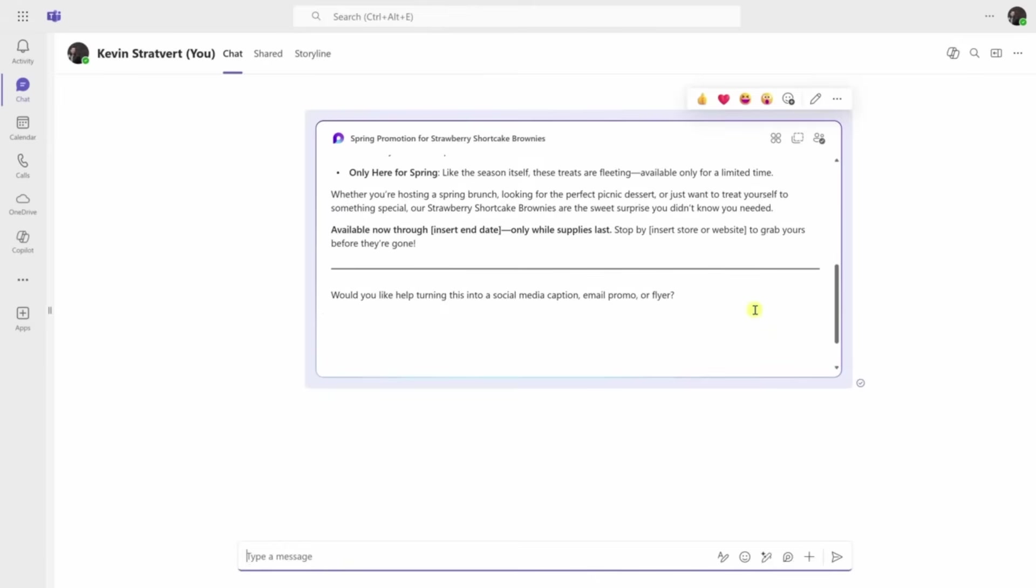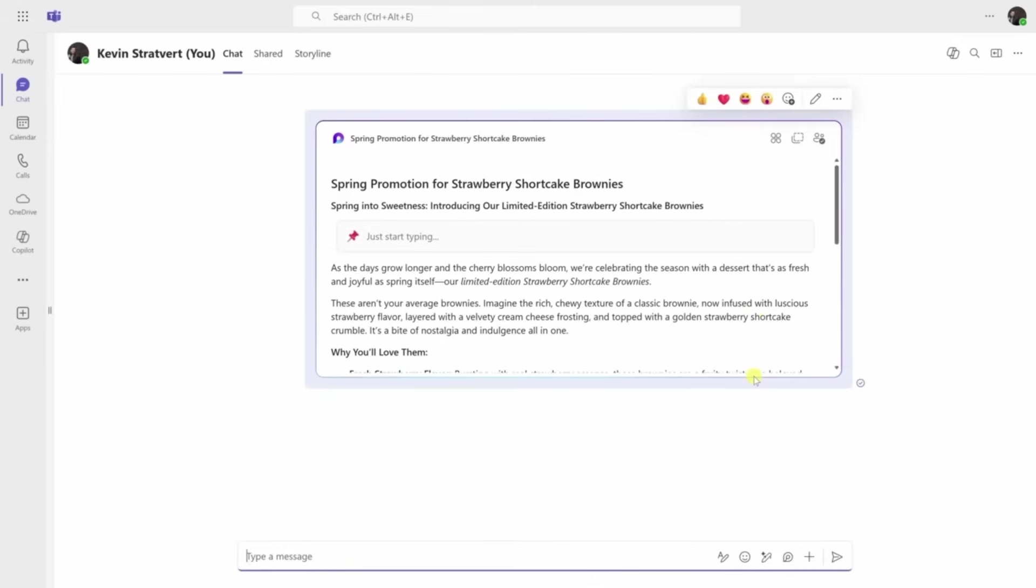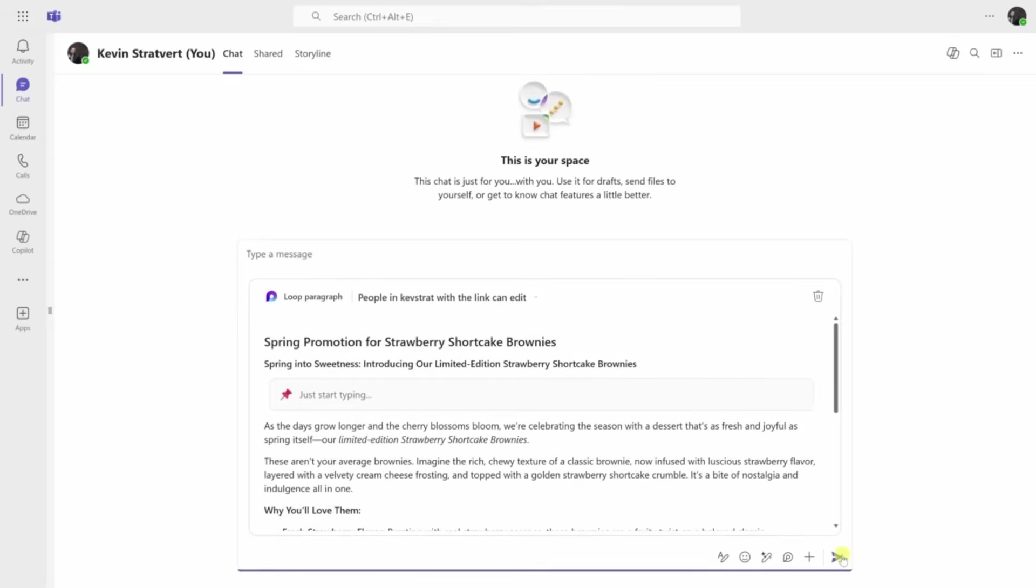It's like Google Docs, but cleaner and fully baked into your Microsoft setup. This is perfect for teams that want fewer meetings and less file chaos.